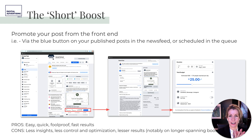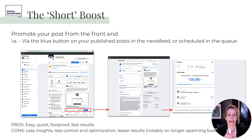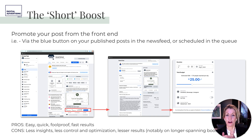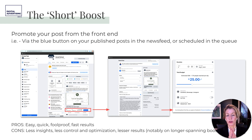If you know in advance that you have a perfect audience for that content — because you worked backwards when creating it to say 'this is going to Audience A, this one is perfect for Audience B, and this one for Audience C' — then the short boost is easy, quick, and foolproof. It walks you through simply: push boost post, choose which audience, choose how much to spend.